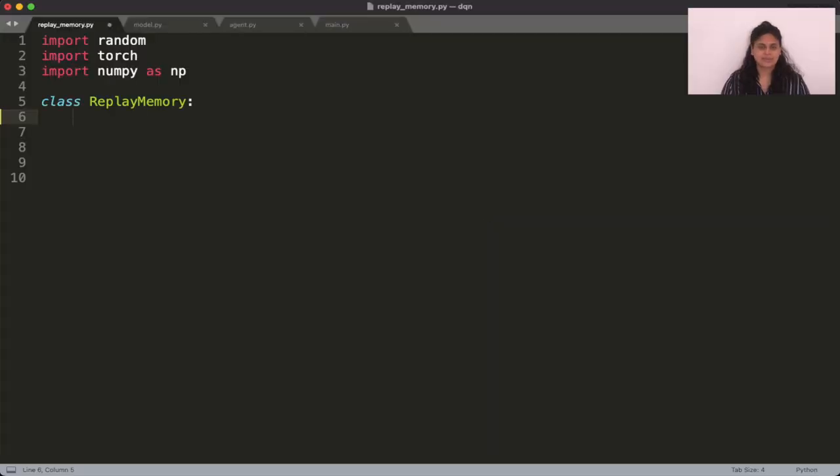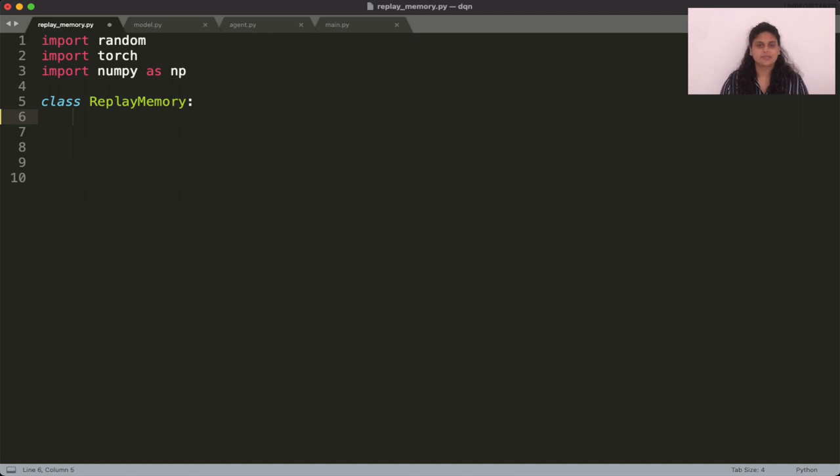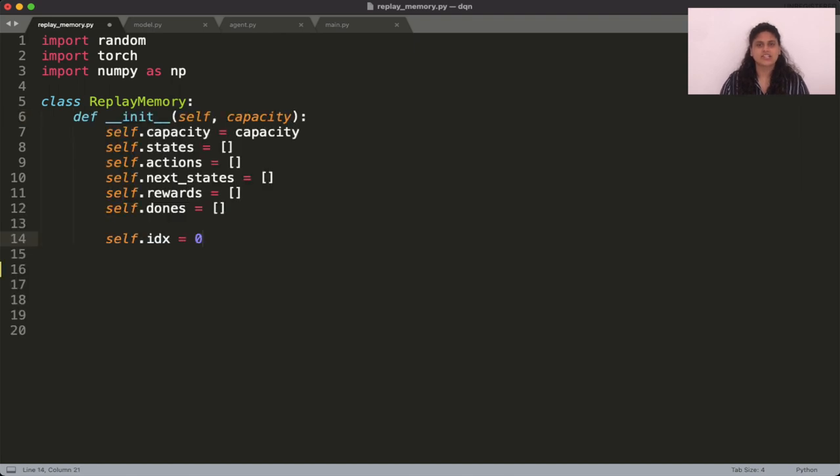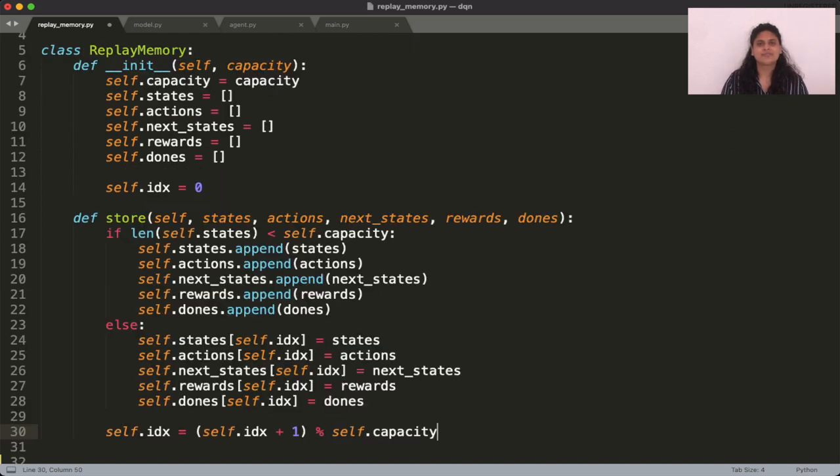Let's start with the replay memory. We know that it is a data structure of finite length that stores past experiences. The easiest way to implement this is to have five arrays, one for each of the variables that forms the experience. We would then need to use an index variable to determine where to store each new experience based on how full the memory is.